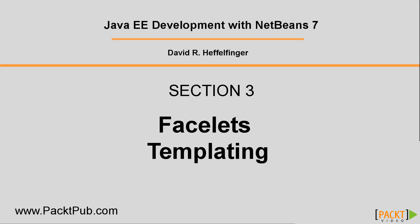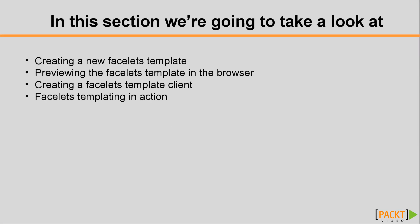Welcome. In this section, we're going to talk about Facelets templating.